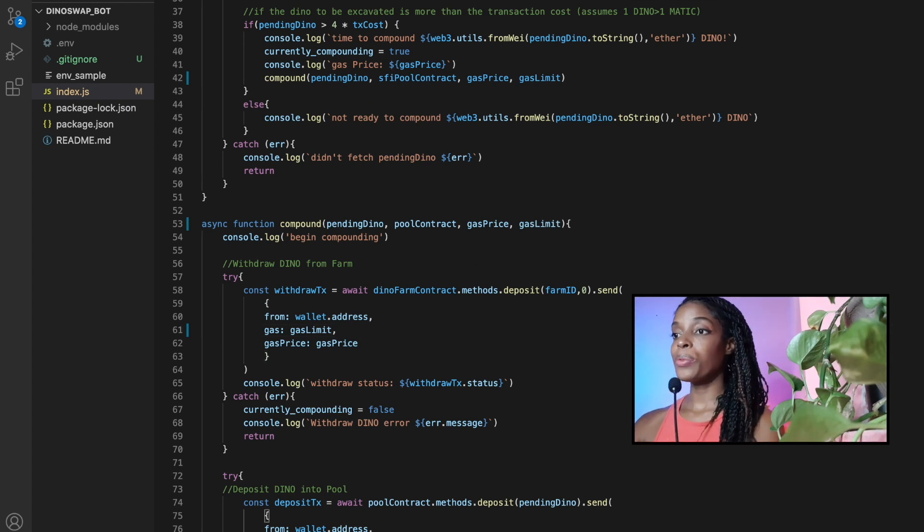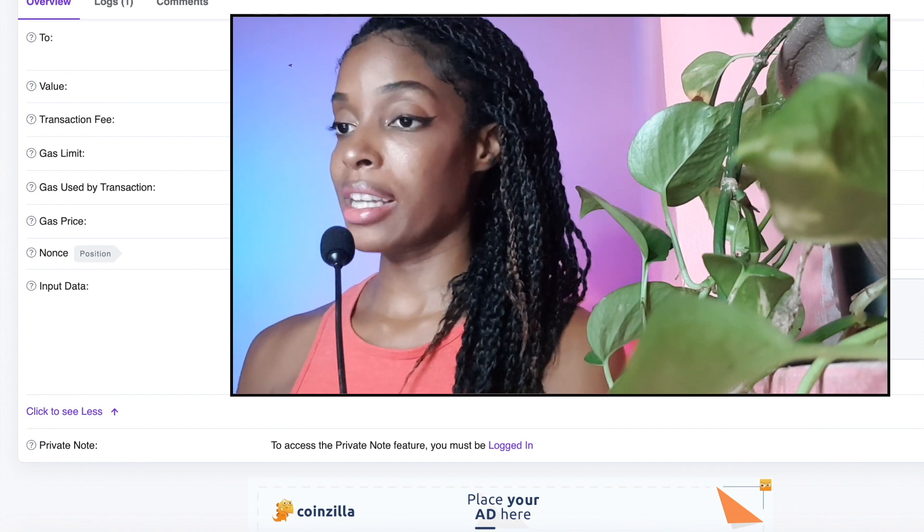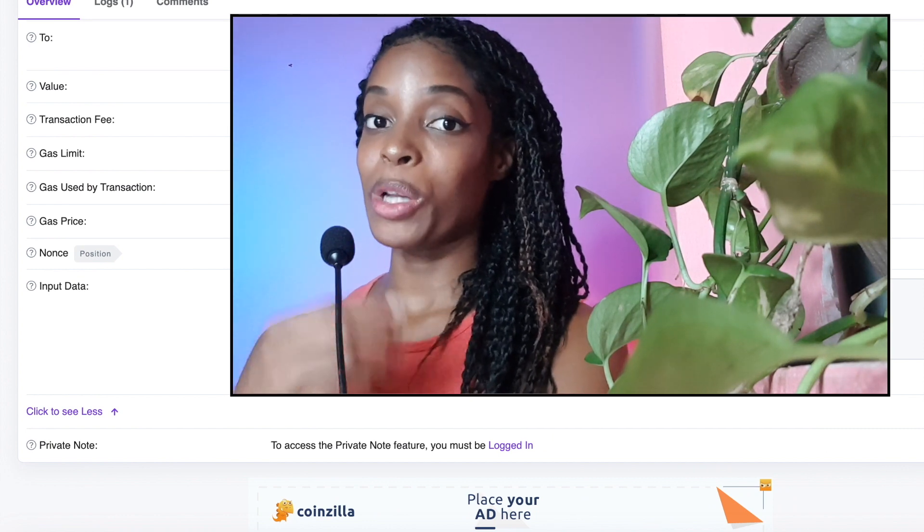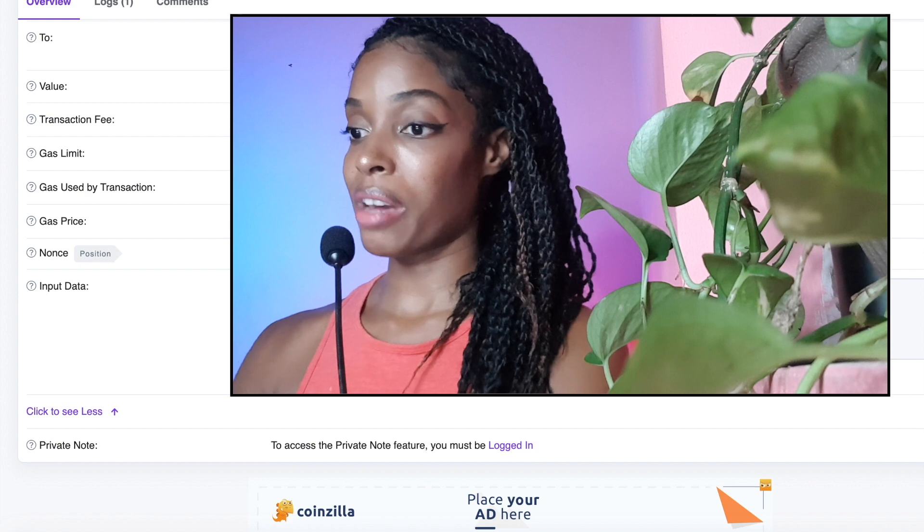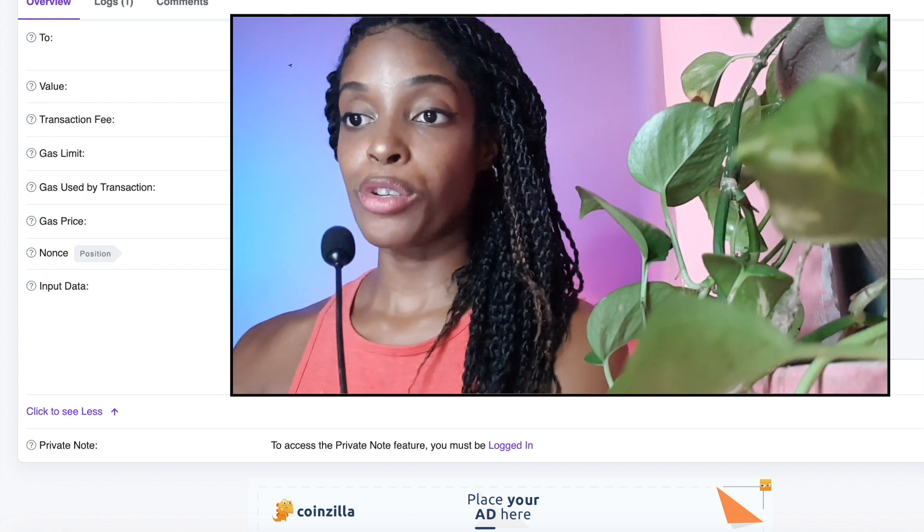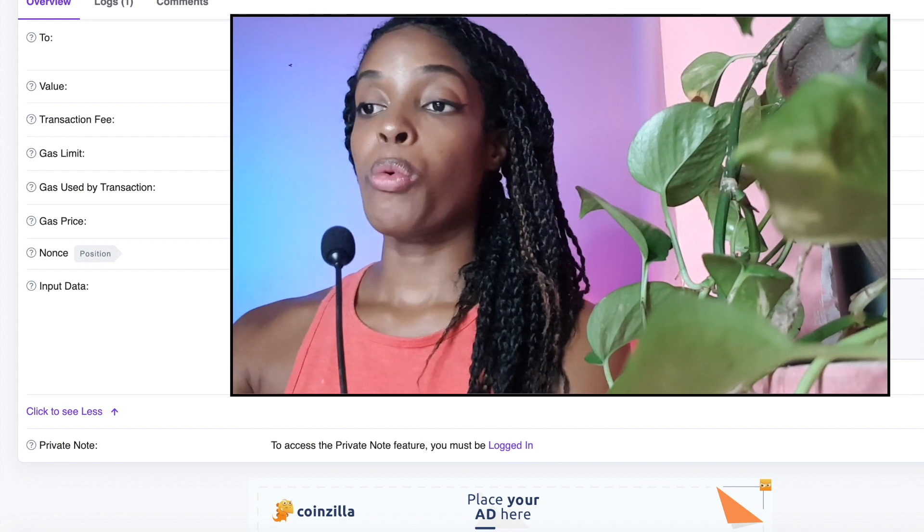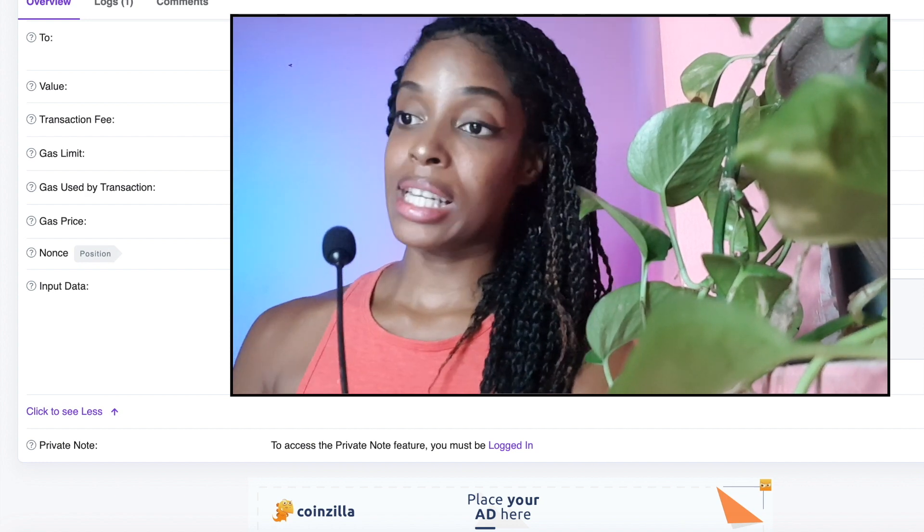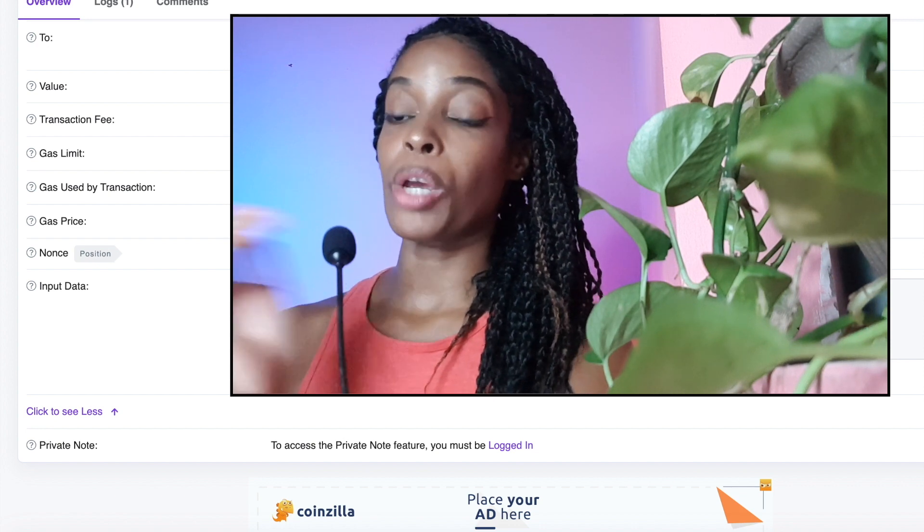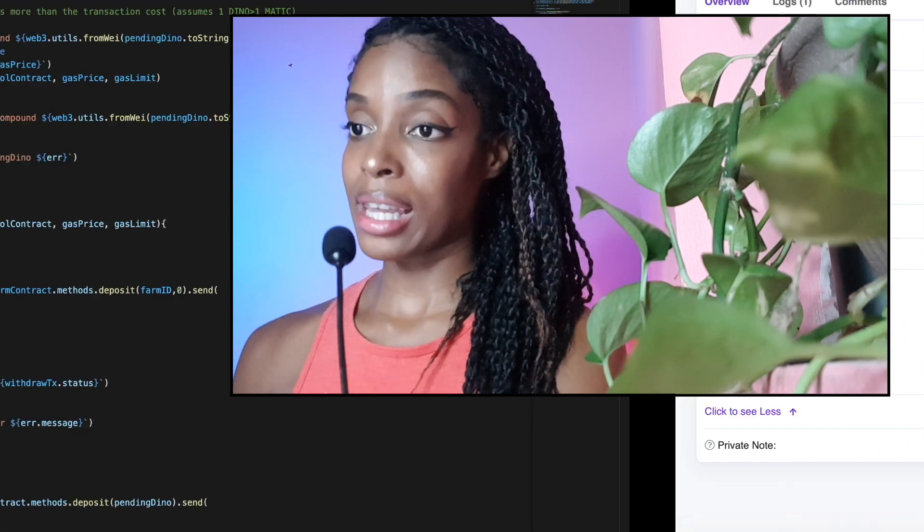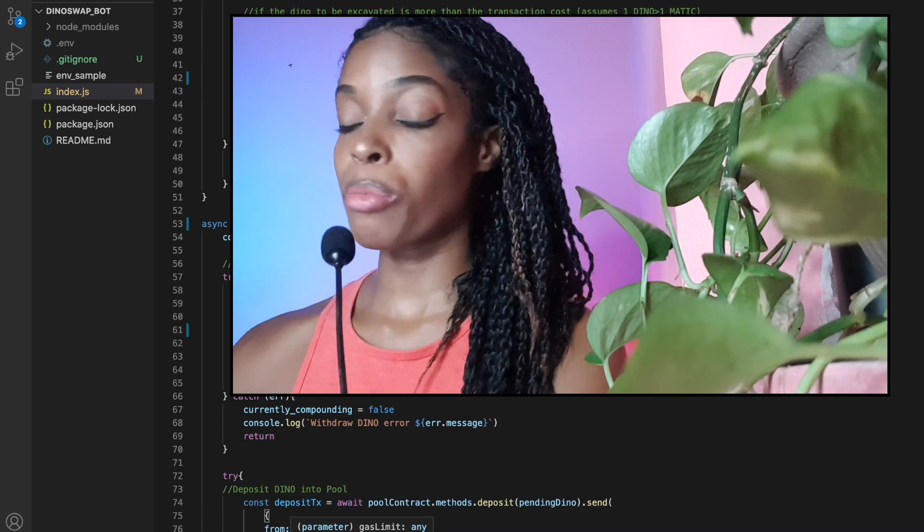So how gas works is that each transaction requires a certain amount of gas. And how the gas price works is how much you're paying per, let's say, litre of gas. So if this contract requires 100,050 litres of gas, and I'm not giving it that much, it will always fail no matter how high the gas price is.